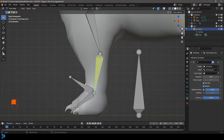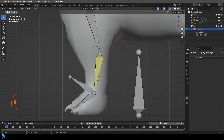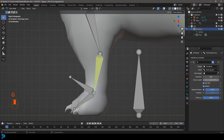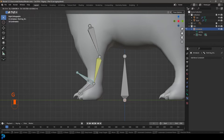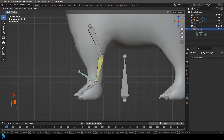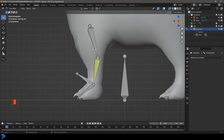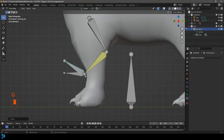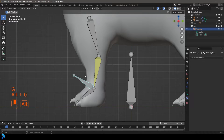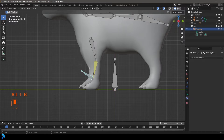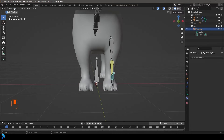If you grab the IK bone and press G to move it, it controls two bones. Set the chain length to two. Now grabbing this IK influences the two bones up the chain. If you move anything accidentally, make sure to press Alt+G and Alt+R with that bone selected to reset the transforms.